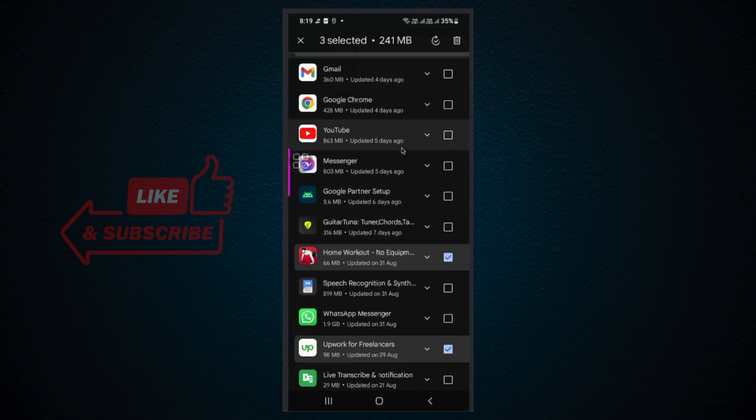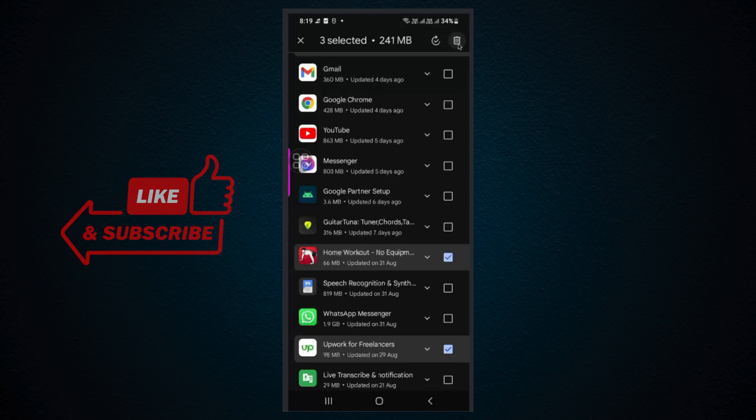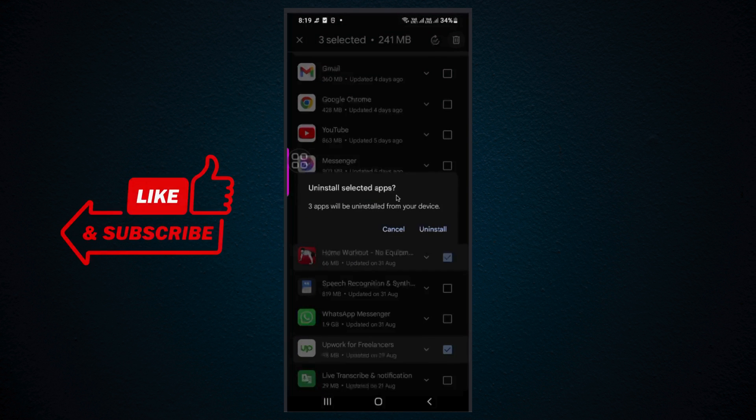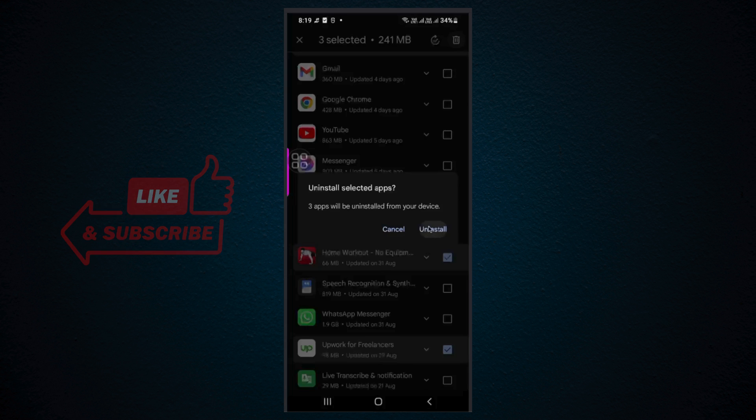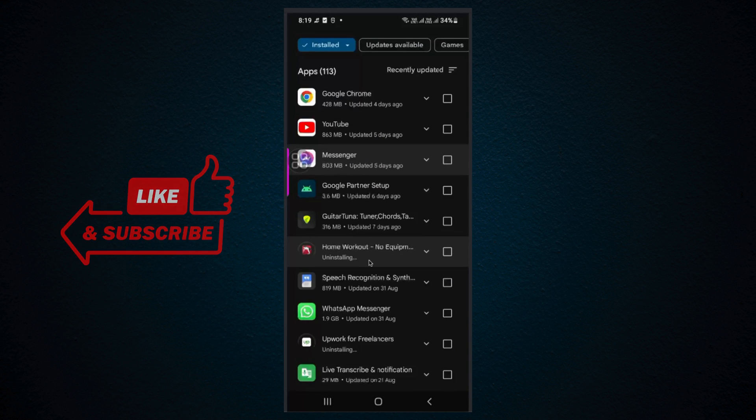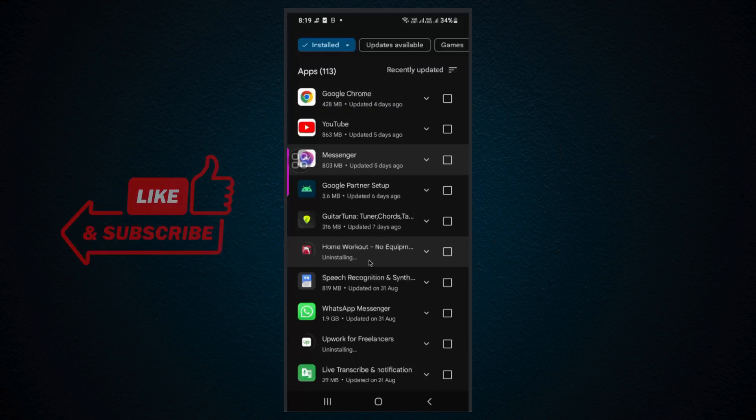After choosing those apps, you need to click on this delete icon. It will show a dialog to uninstall apps. Click on uninstall. Now it is uninstalling. By this way, you can uninstall multiple apps at once on Android phone.